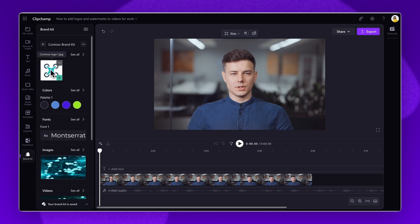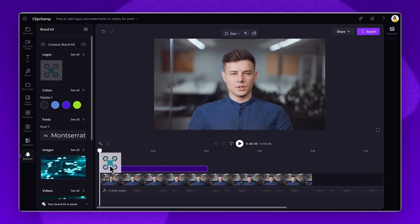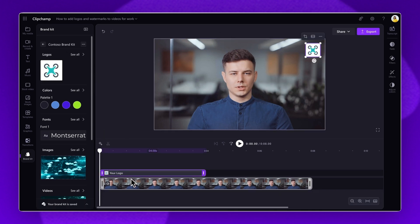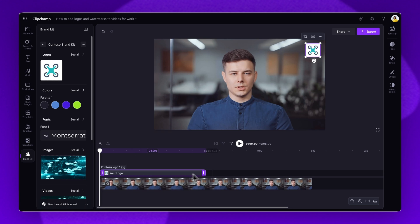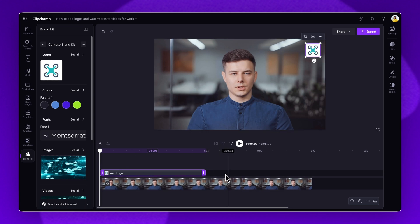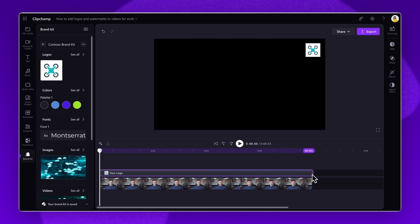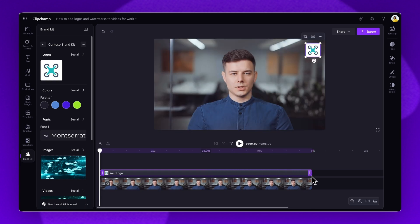Drag and drop a logo onto the timeline, either from the brand kit or the Your Media tab, placing it above the video asset. Ensure the logo asset is the same length as your video by dragging the end handle to the right until they match.